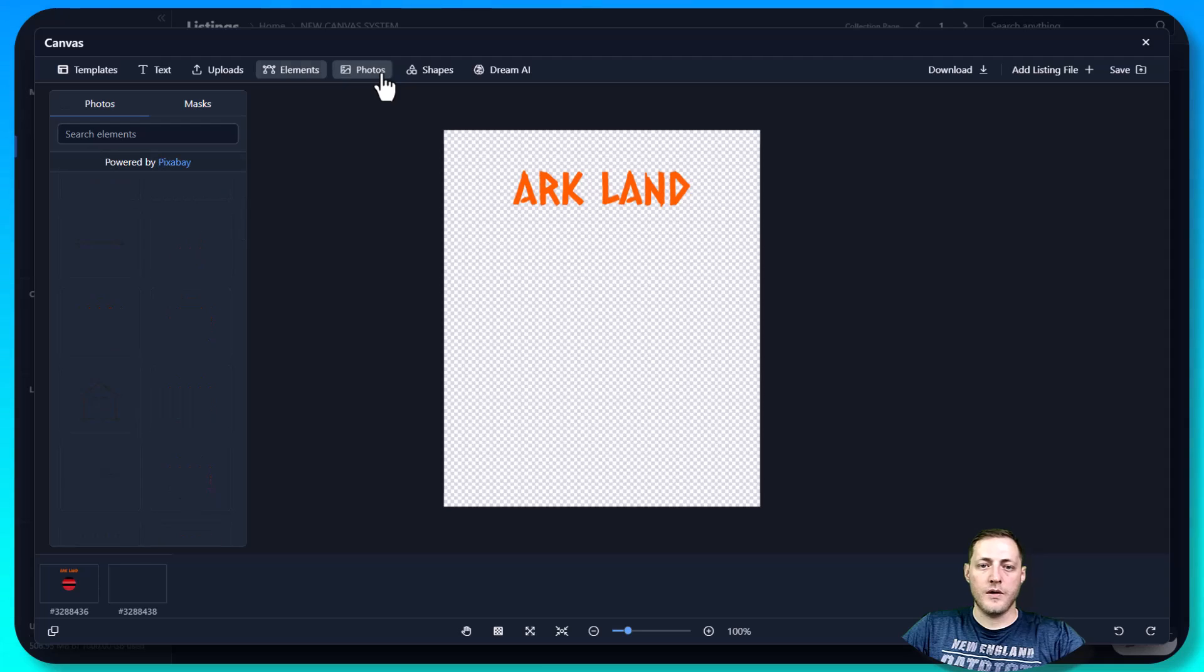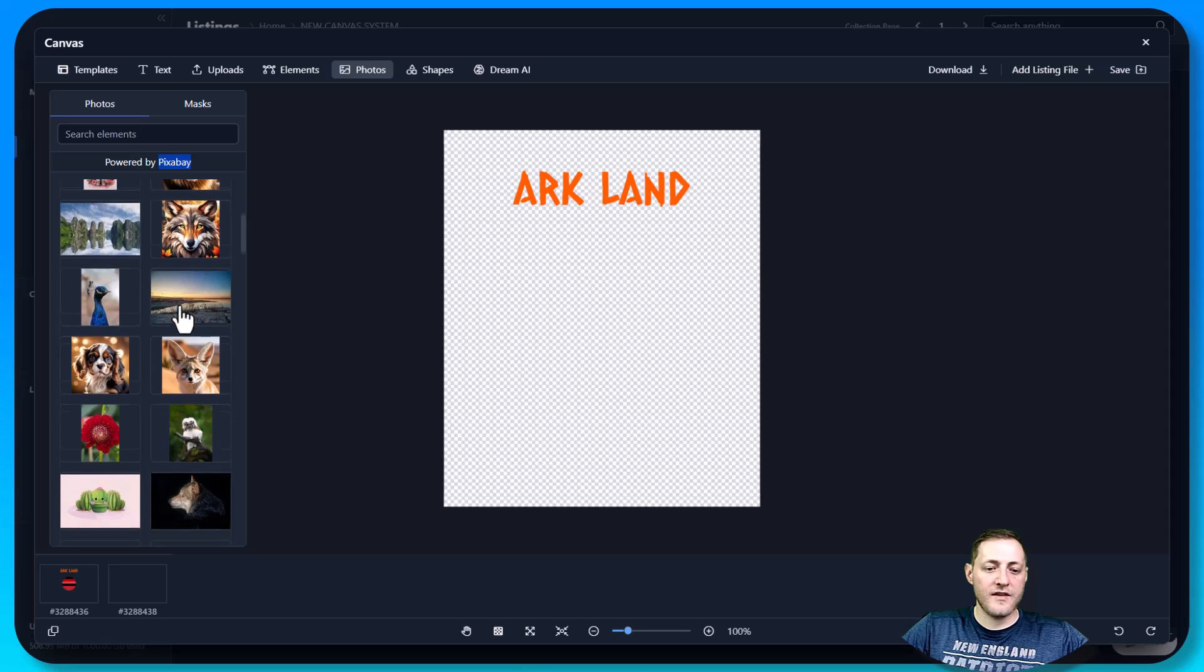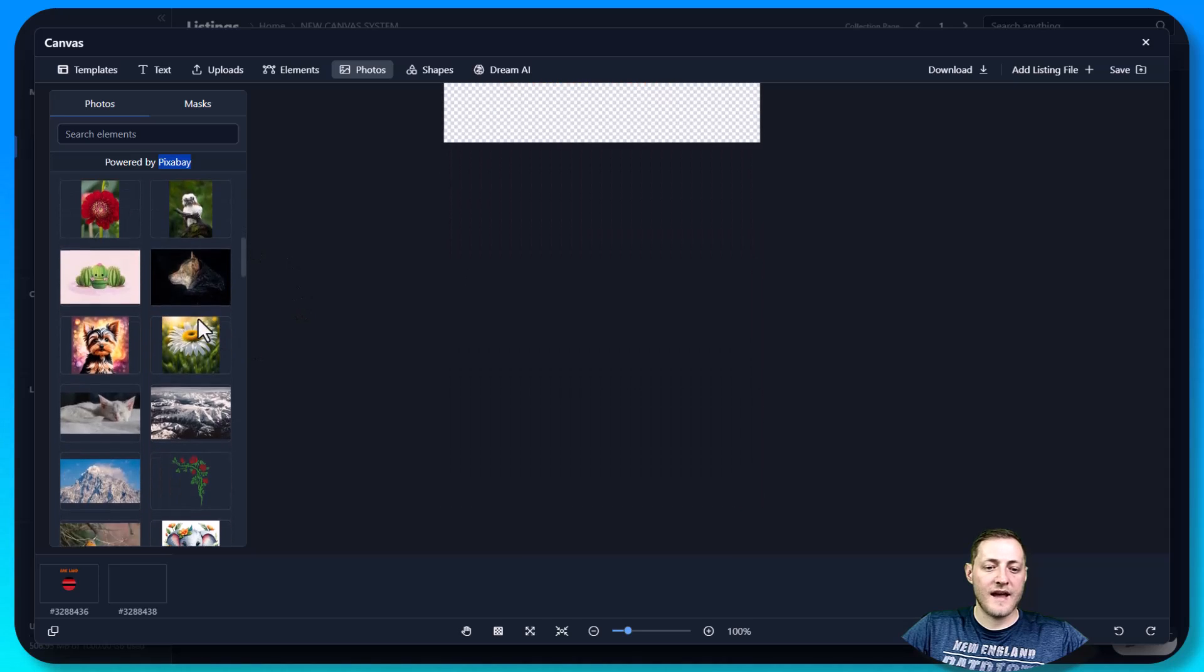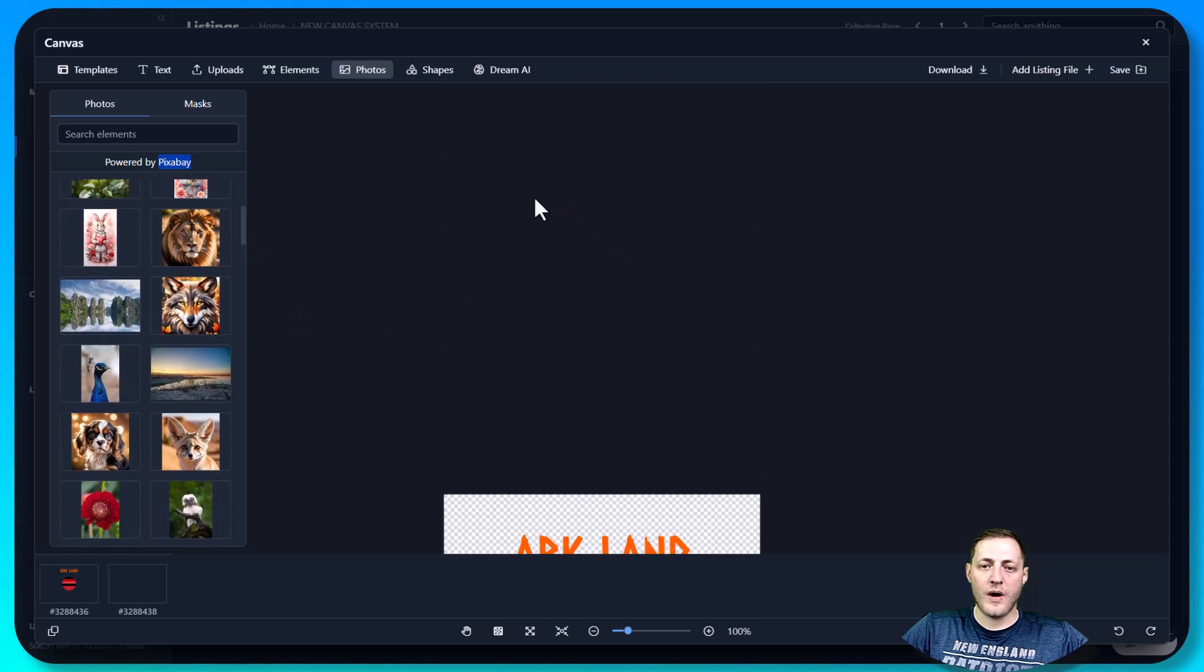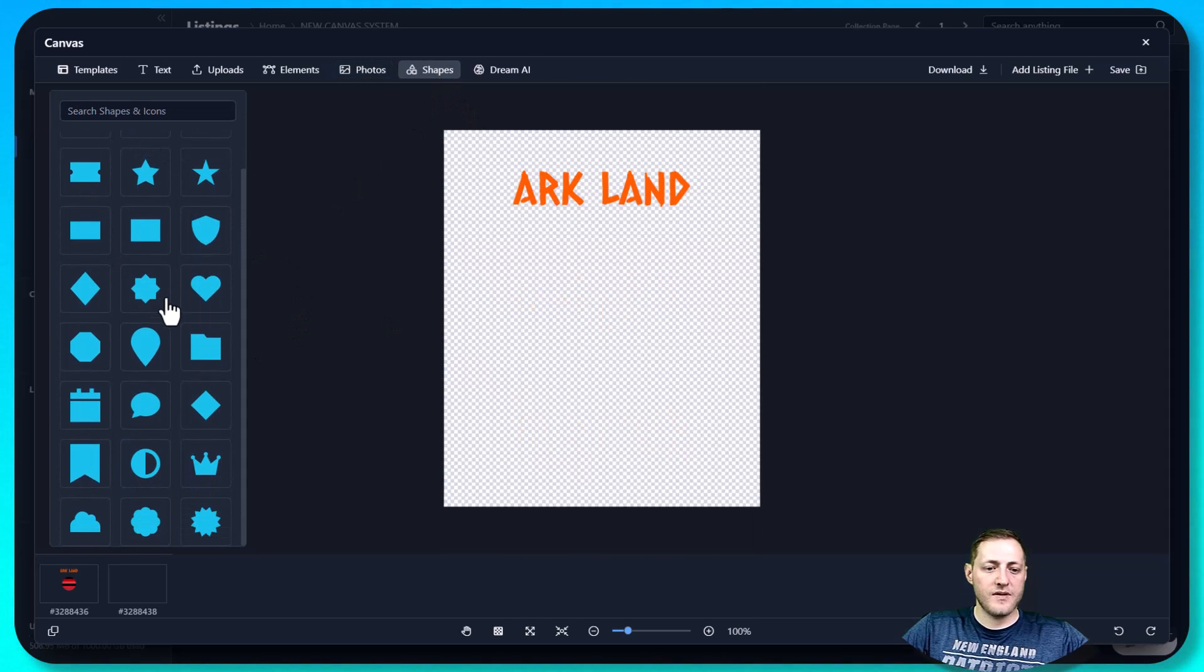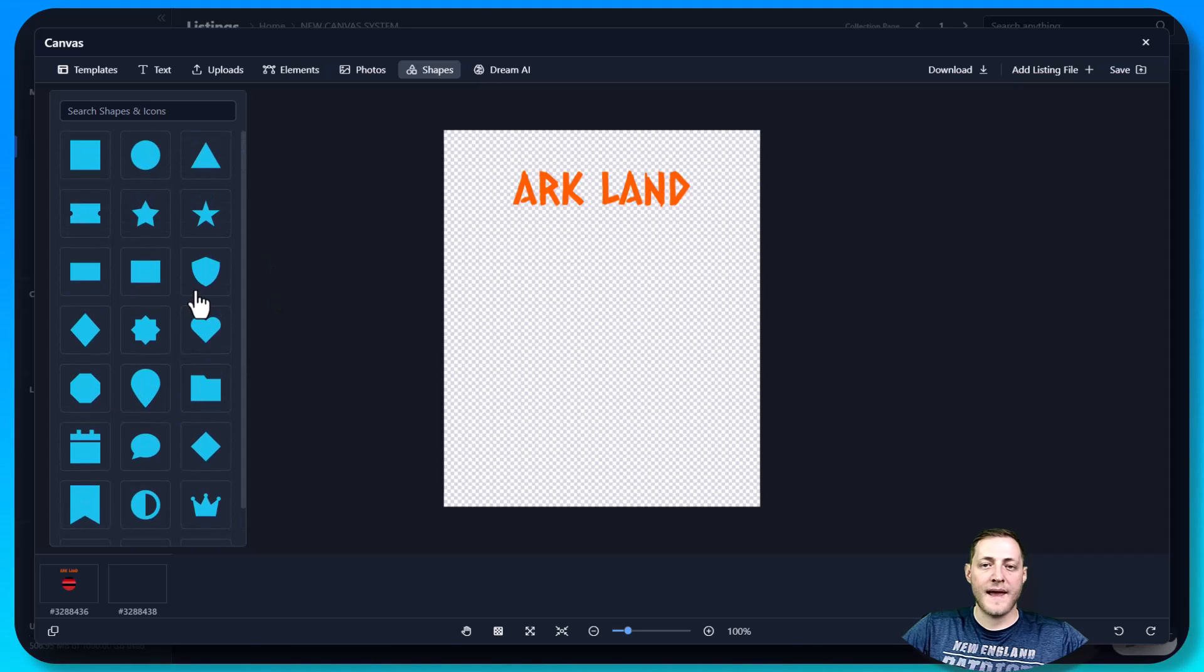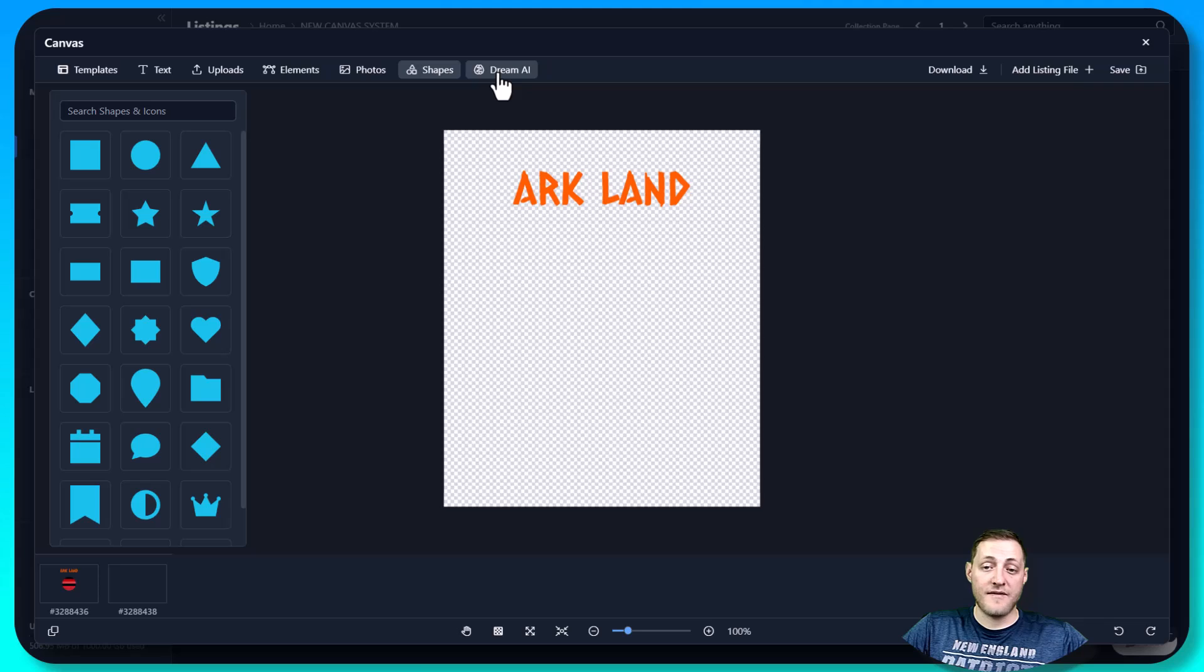Next, we've got photos. And as you can see, this is powered by Pixabay. You can use these for any of your designs that you'd like as well. And then we've got shapes. And we're going to continue to expand and add to these libraries.